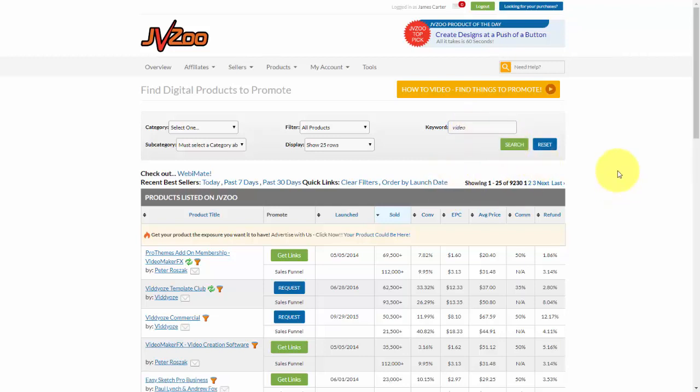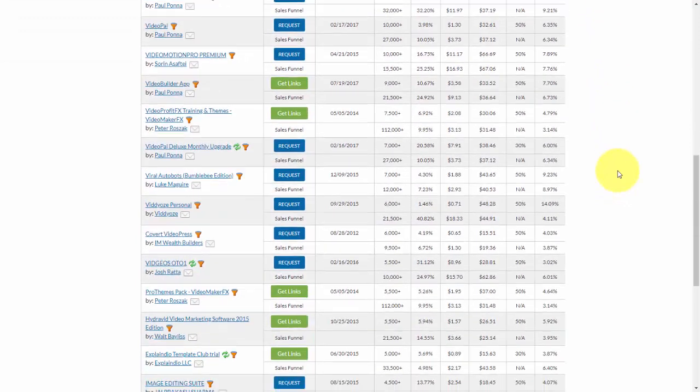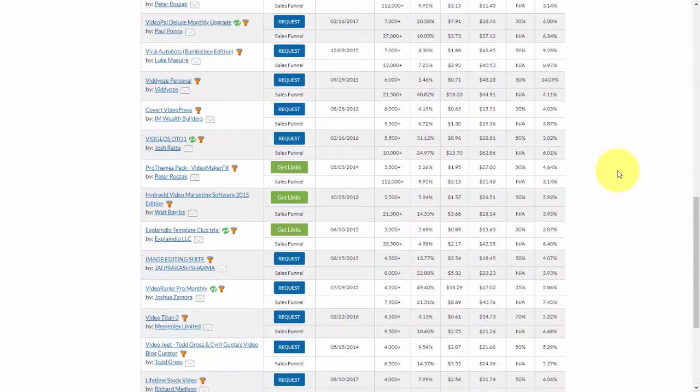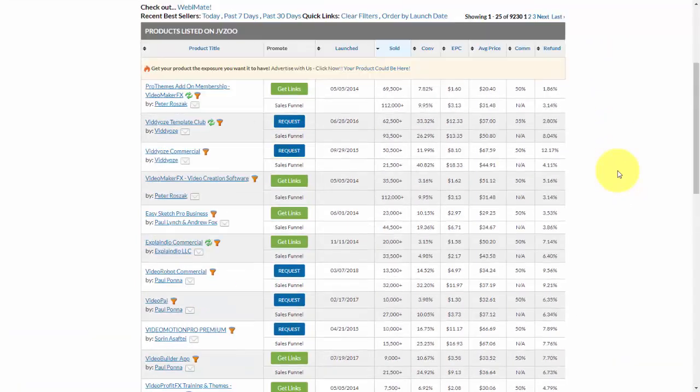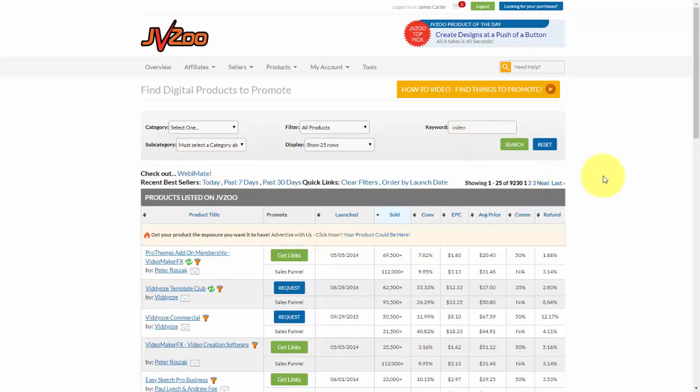And now we'll get back a number of products all with that keyword relevant to them. So as you can see up here, we have over 9,000 of those products based upon that keyword and we can scroll through by using the pages up here.